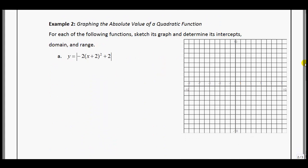Now Example 2: graphing the absolute value of a quadratic function. We'll see how things change when we take the absolute value of a quadratic. For each of the following, they want the graph and you to determine the intercepts and the domain and range. Notice that this is still in the format y equals a times (x minus p) squared plus q — our standard form.